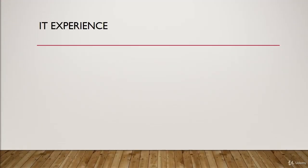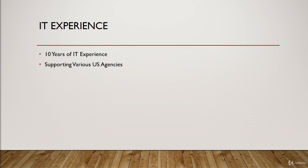So let's talk about my IT experience now. I have 10 years of IT experience supporting various U.S. agencies, and that's ranging from the military to the DoD, and so forth, you get the idea.